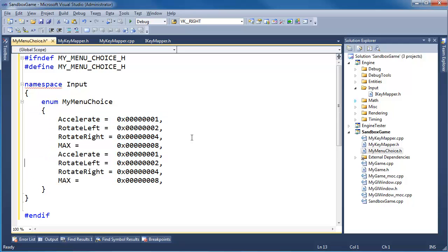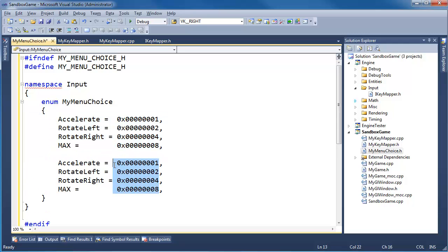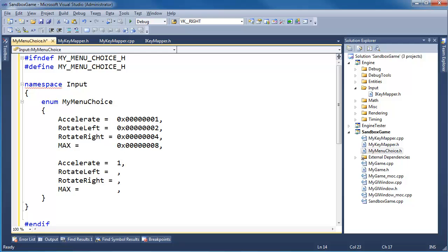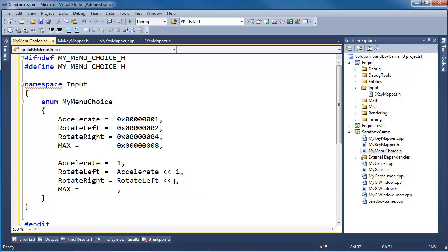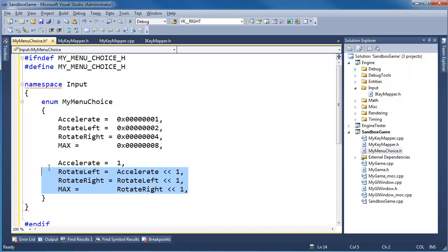Let me show you another trick. You can say: accelerate equals 1, then rotate left equals accelerate's value bit-shifted left by one, then rotate right equals rotate left's value shifted over one more, and then max equals rotate right shifted over one. So we start with 1, shift it over 1, shift it over another 1. Pick your poison — some people like the explicit hex, some like hardcore binary.